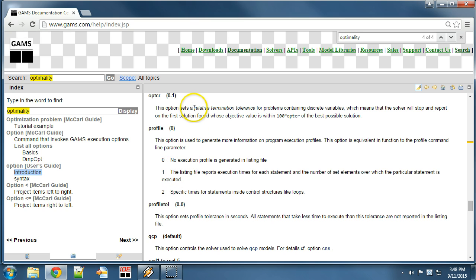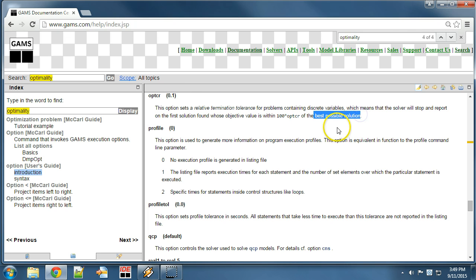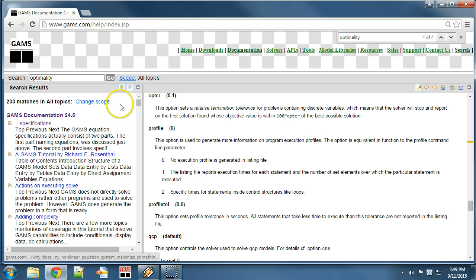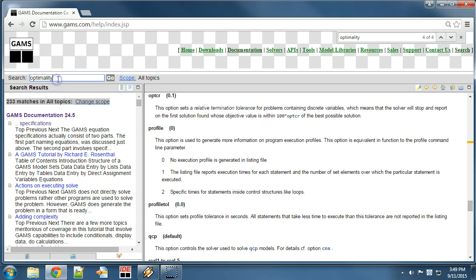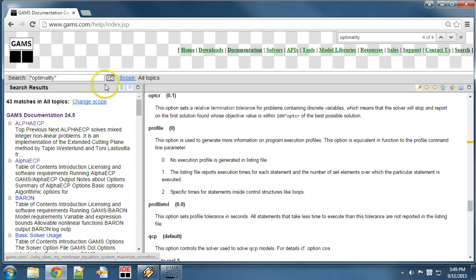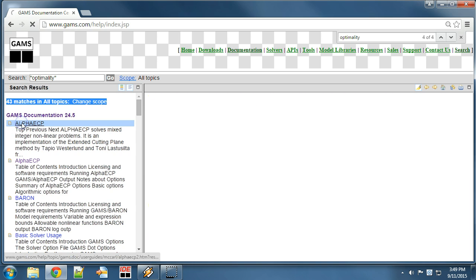We can see that the relative termination tolerance is by default set to 10% from the best possible solution. Let's search for keyword optimality again. If we want to search for the exact phrase — in this case the exact word optimality — then we can surround the search string with double quotes. This will not search for similar words like optimal, but only for exact matches.